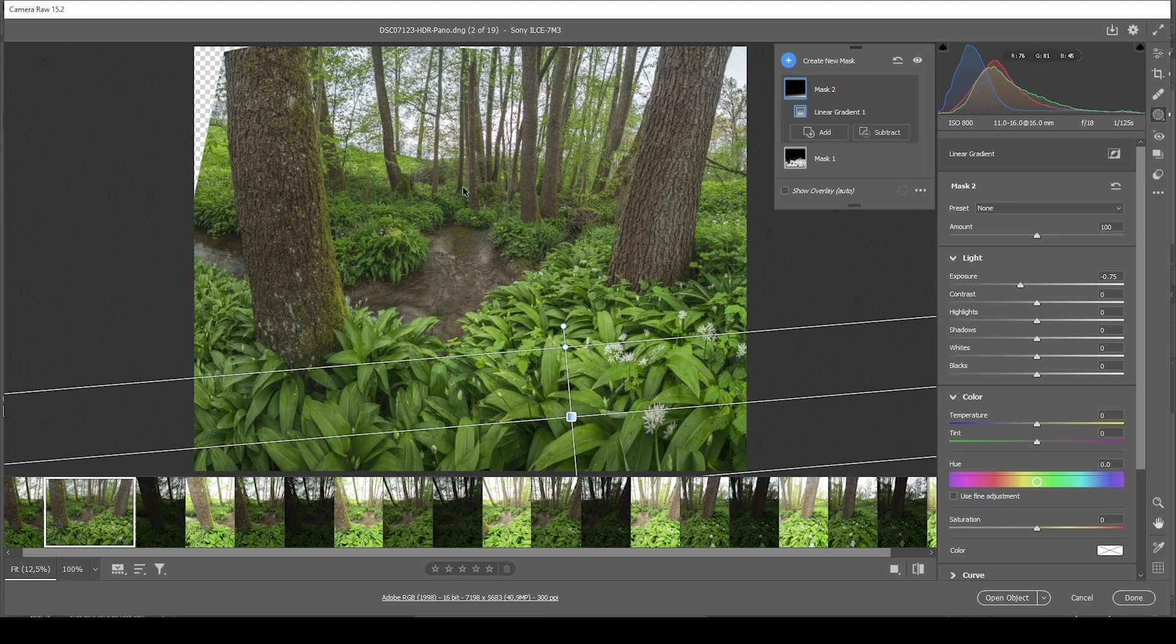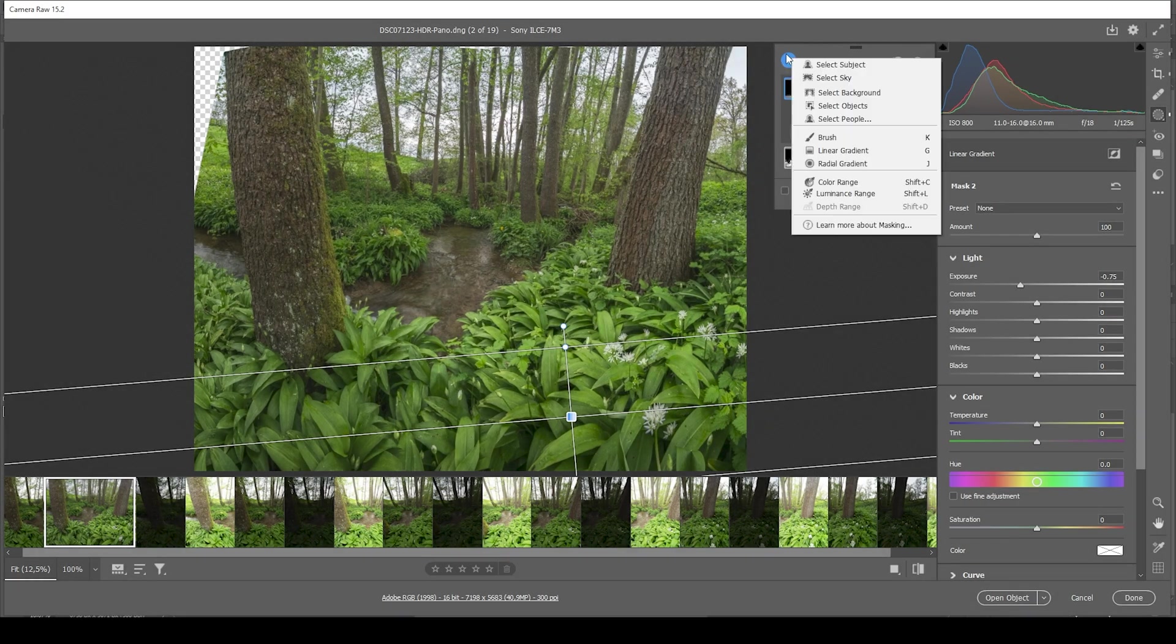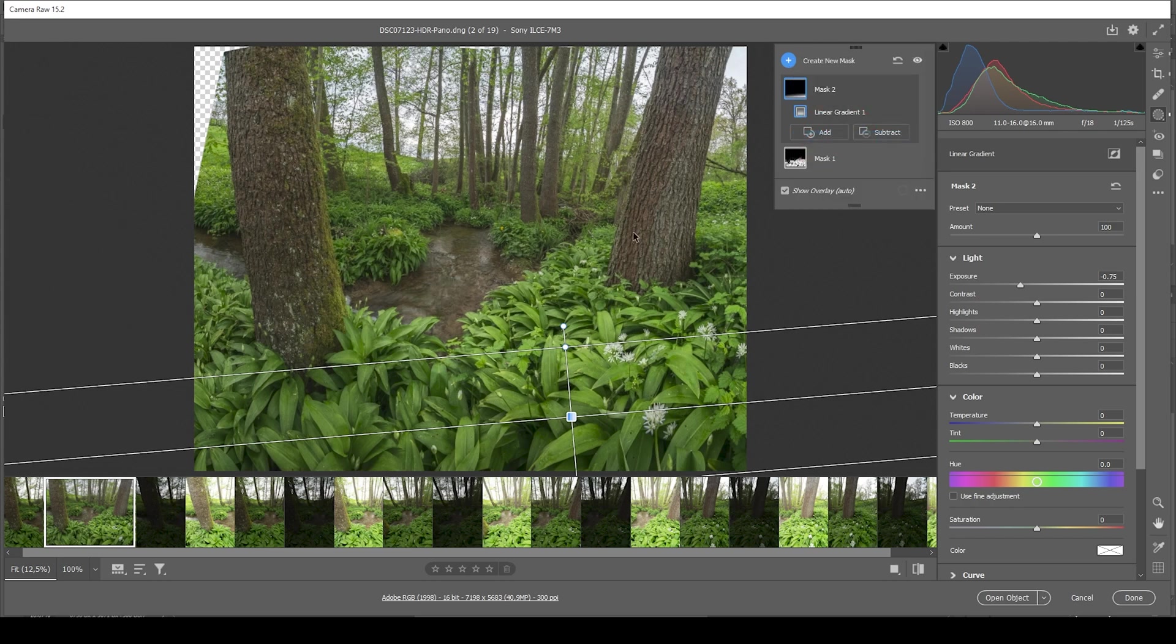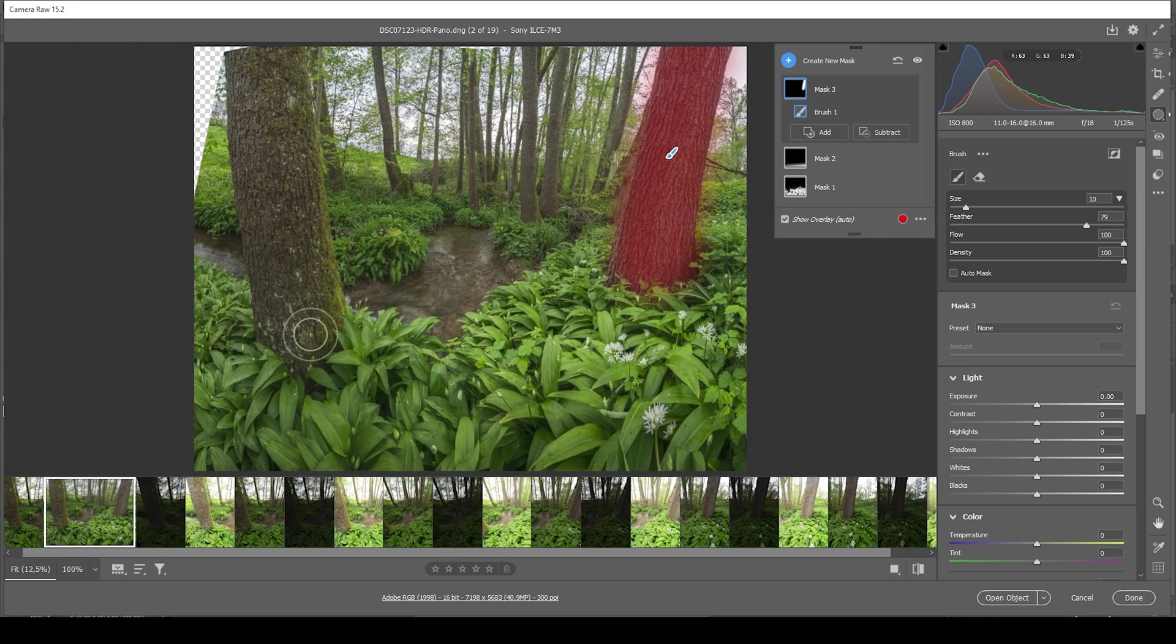All right. Next, we can work on those trees to the sides of the image. And that's pretty easily done by using a brush tool. Just roughly painting over the trees.